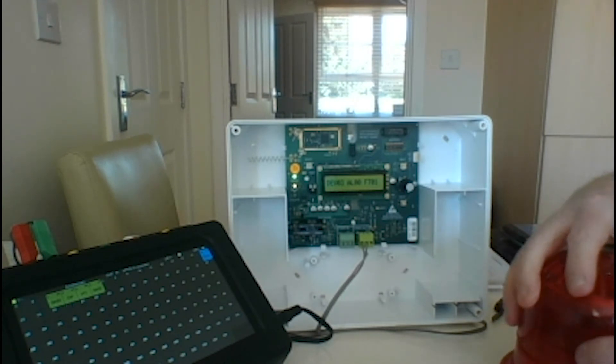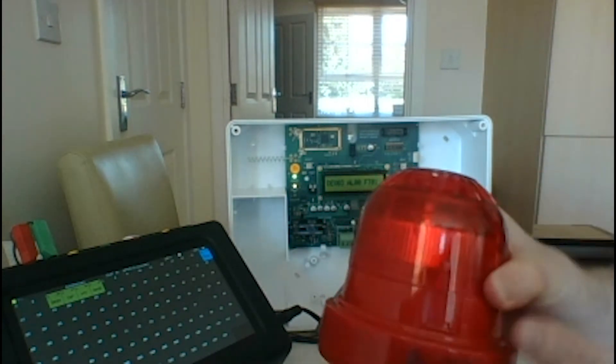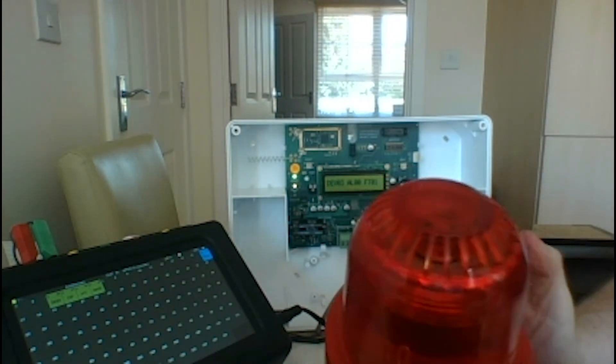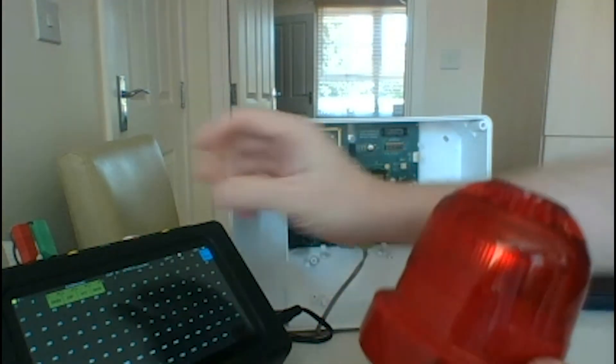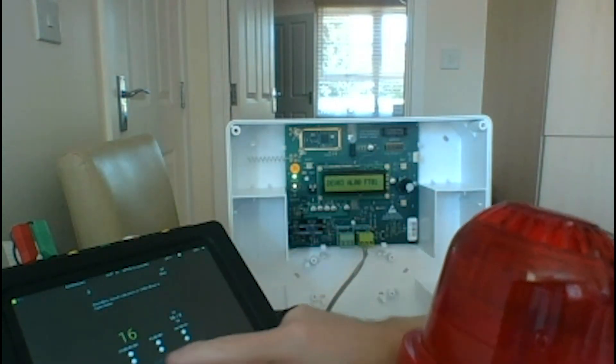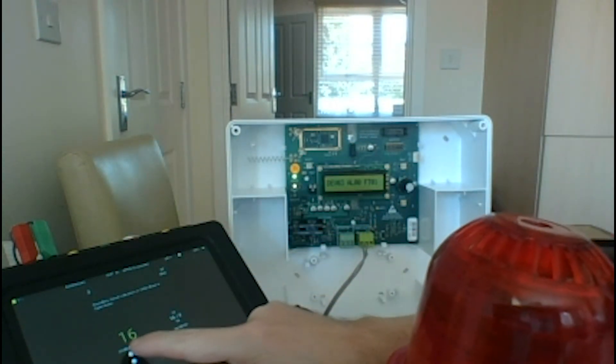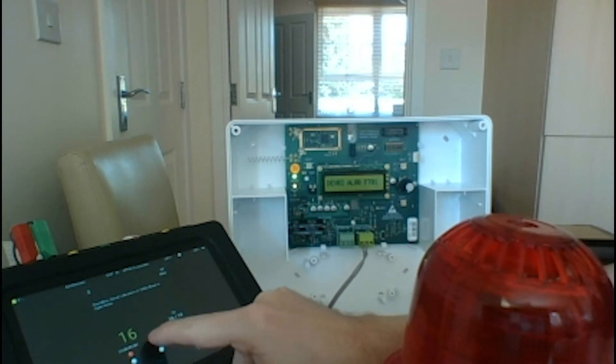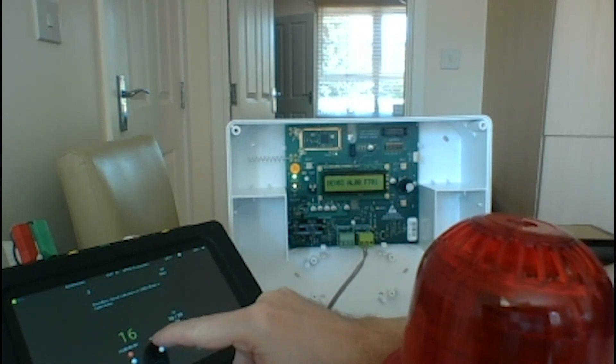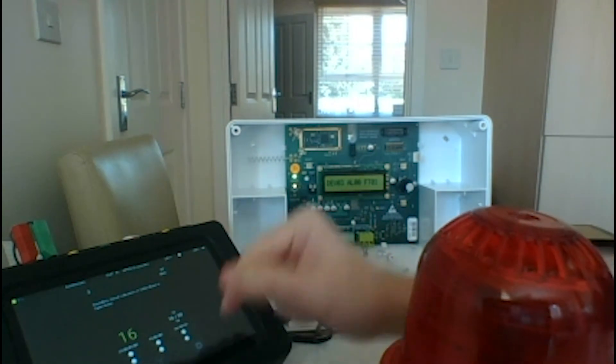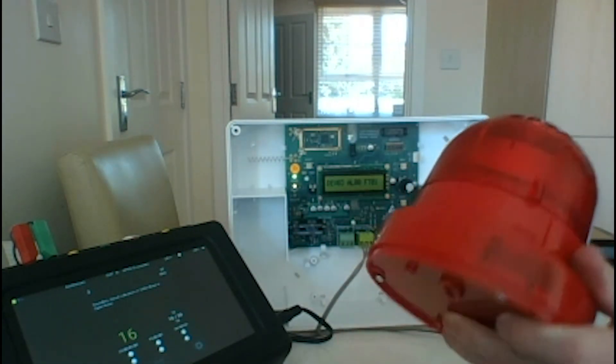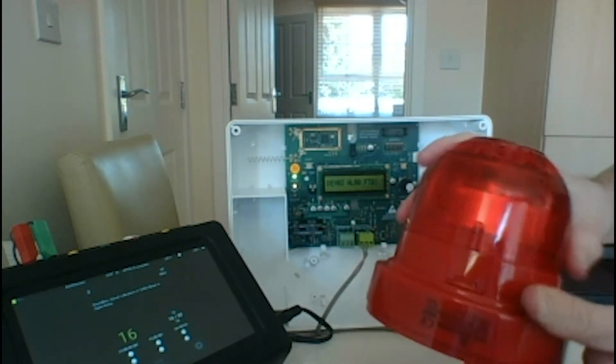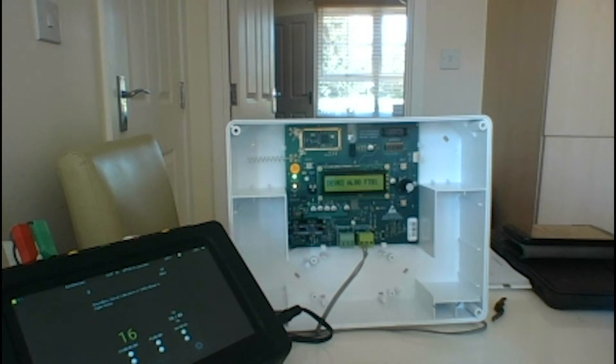Then we can put our sounder back on top, and we're all ready to go with our sounder unit. We can activate it if we want to - it's going to be quite loud. I think we've got a sounder unit on the interface as well.